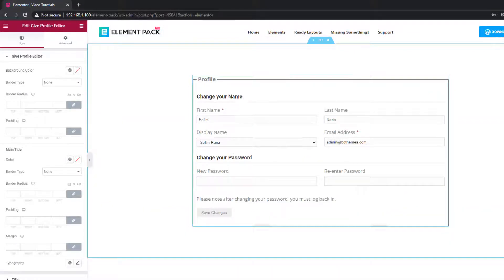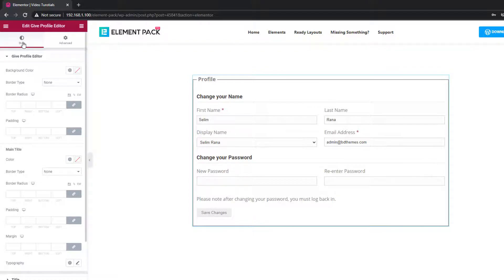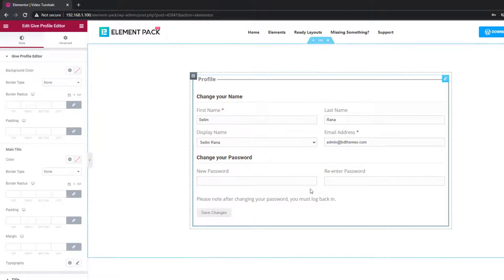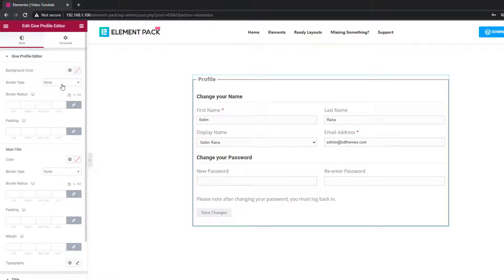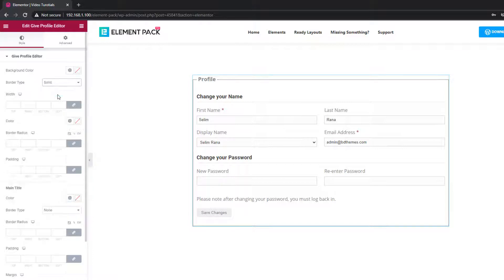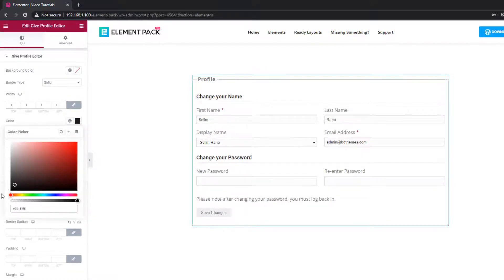There are 6 sections here. Each lets you edit the appearance of a certain part of the content. All in all, there are common settings for every section, including color, padding, border, and typography.